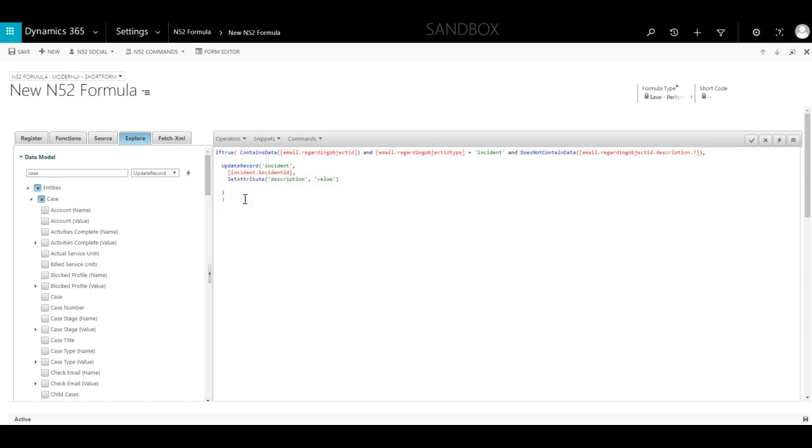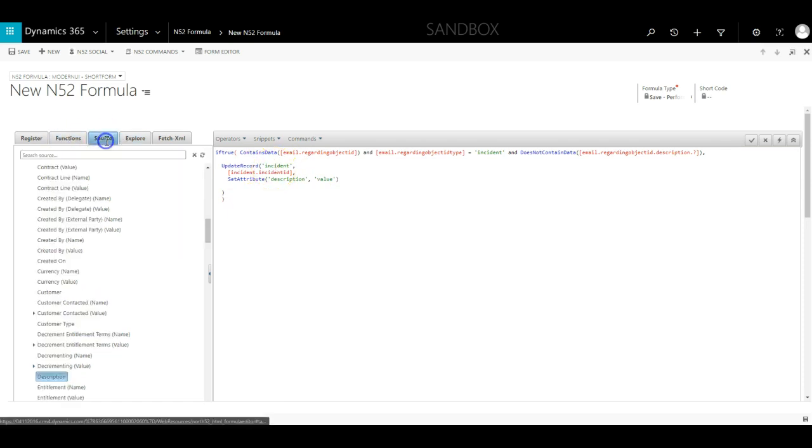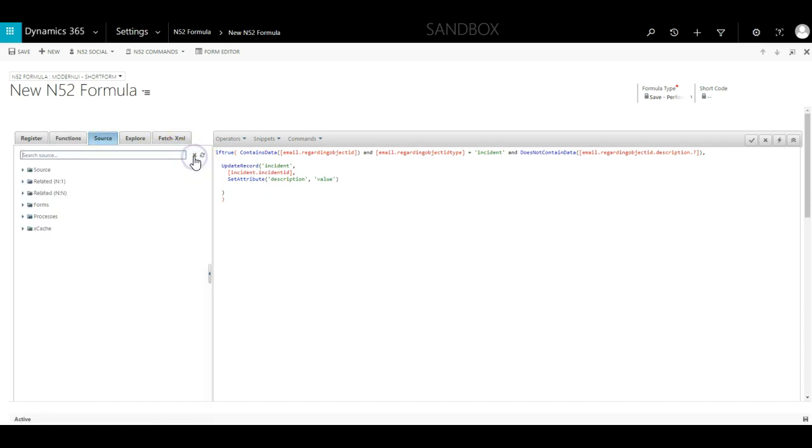As I mentioned earlier, an UpdateRecord function will need a minimum of three parameters. The first one is the logical name of the record to be updated, in this case incident. The second one is the GUID of the specific record to be updated. The builder has by default entered a value. We will delete this.